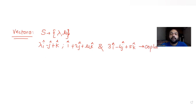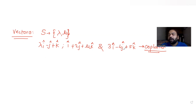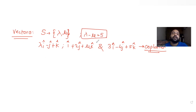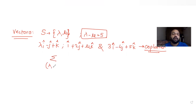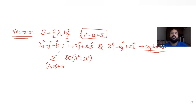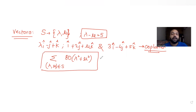These three vectors are coplanar, and S is the set of all values of lambda and mu satisfying this condition. We are also given one more condition: lambda minus mu equals 5. We have been asked to find the sum of 80 times lambda squared plus mu squared for all values of lambda and mu belonging to set S.